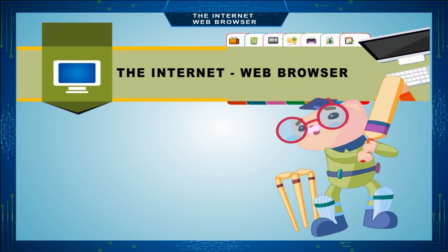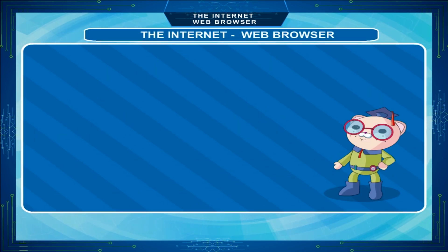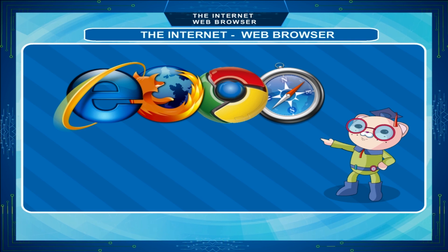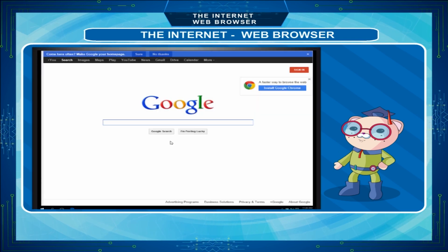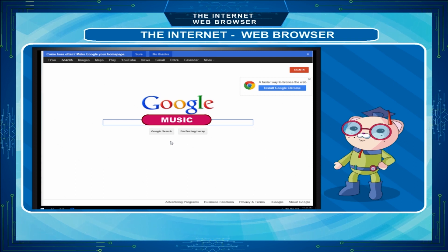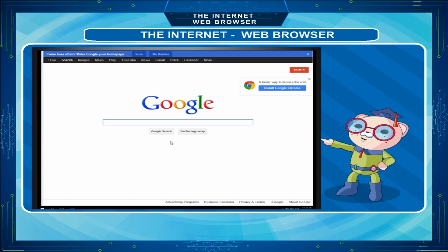The Internet Web Browser. An internet browser is also known as a browser or a web browser. It is a software program that you use to access the internet and view web pages on your computer. You can interact with text, images, videos, music and other information available on the internet.